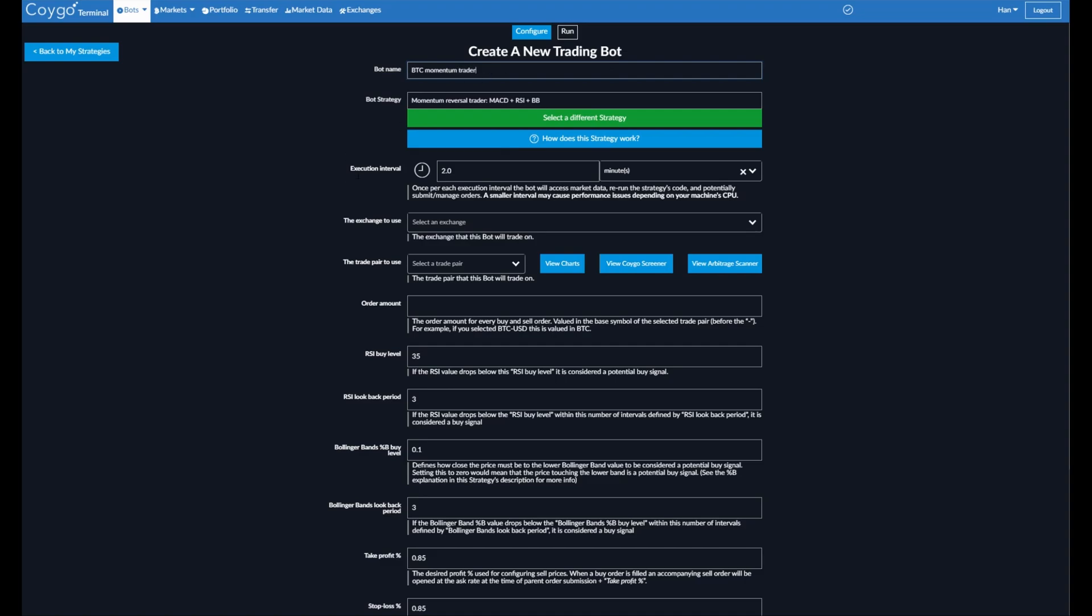Now here we can choose the execution interval. So once per execution interval, the bot will access market data, rerun the strategy's code, potentially submit or manage orders when appropriate. So right now, for this strategy, it's defaulted to two minutes. Now what this means is that when we're using the MACD, RSI, and Bollinger Bands indicators, they will also be calculated on this interval. Momentum indicators tend to not provide very helpful data on extremely short intervals, so today we're going to go with two minutes, but you can change it to five minutes or one minute or 30 seconds or whatever you'd like.